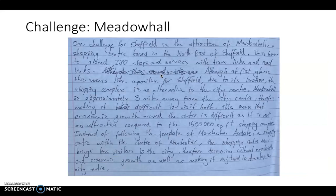The next paragraph looks at a challenge and considers Meadow Hall, which is good. It focuses on the impact Meadow Hall had on Sheffield's city centre: 'One challenge for Sheffield is the attraction of Meadow Hall, a shopping centre in the north-east of Sheffield, home to around 280 shops and services with tram and road links. Although at first glance this seems positive, due to its location the complex is an alternative to the city centre. Meadow Hall is approximately three miles away, making it difficult to visit both, meaning economic growth around the centre is difficult compared to the 15,000 square foot shopping complex. Instead of following the model of Manchester's Arndale — a shopping centre within the city centre — Meadow Hall brings fewer visitors to the city, decreasing cultural exploration and economic growth and making it very hard to develop the city centre.'